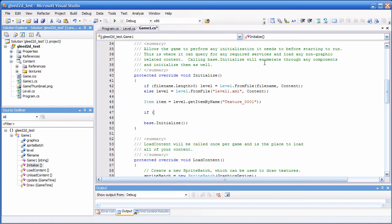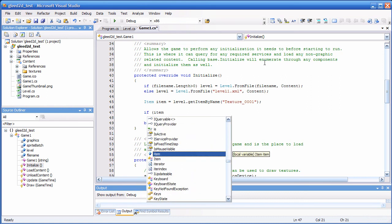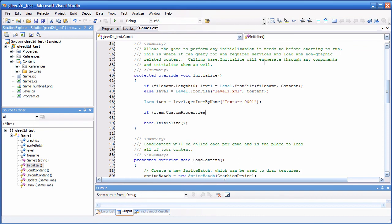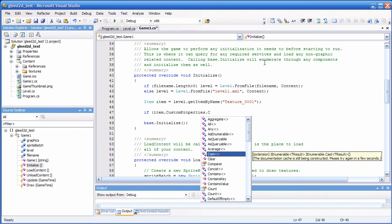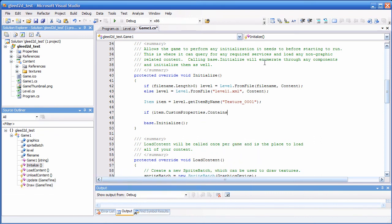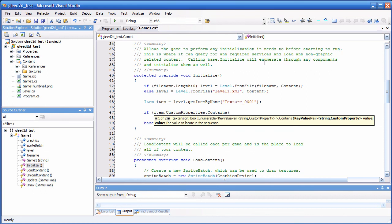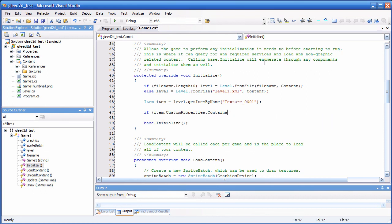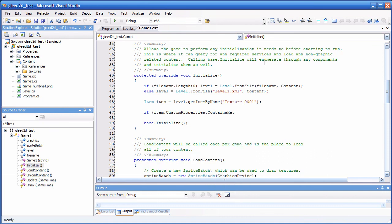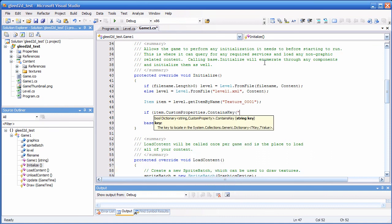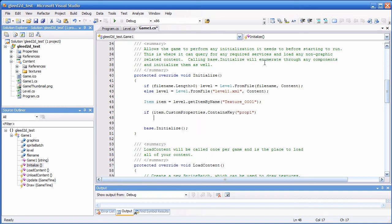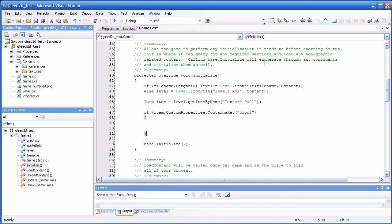Now, I can say if item custom properties. And, since custom properties is a serializable dictionary, I can just say contains. Okay. I can just ask if it contains. Okay. It contains key. Property three. Or property one. Then, do something. Okay. This way, I check if there is a custom property called property one.